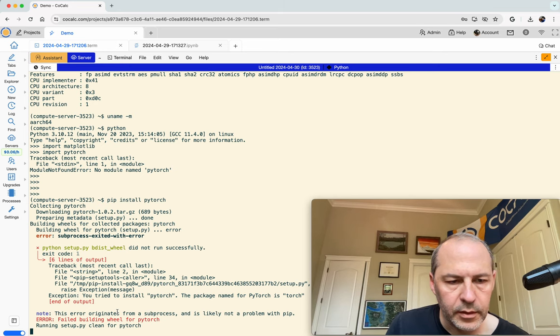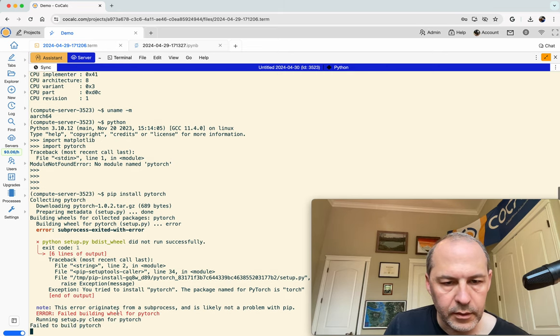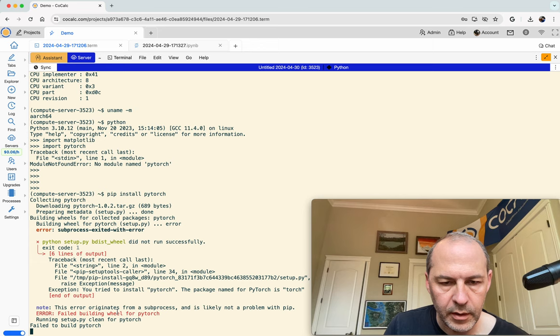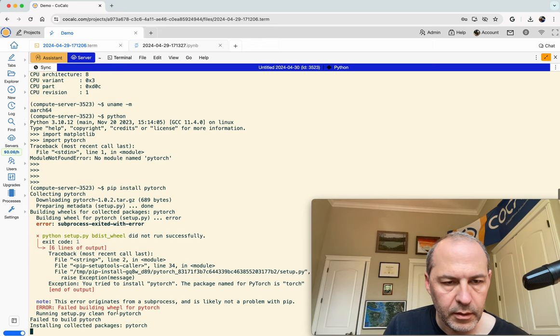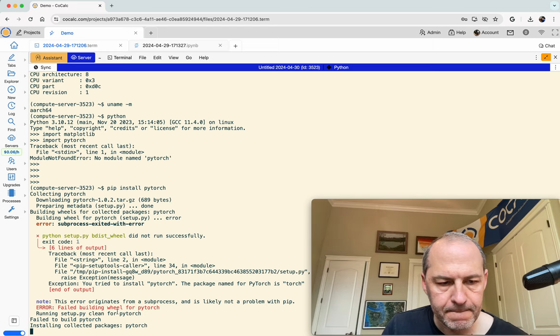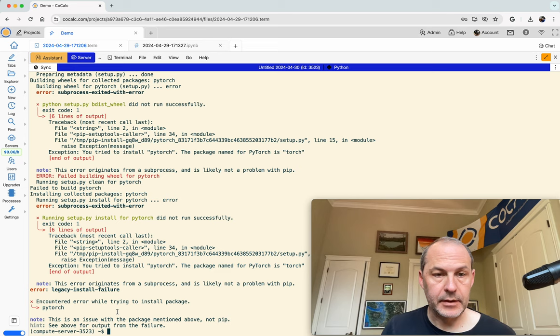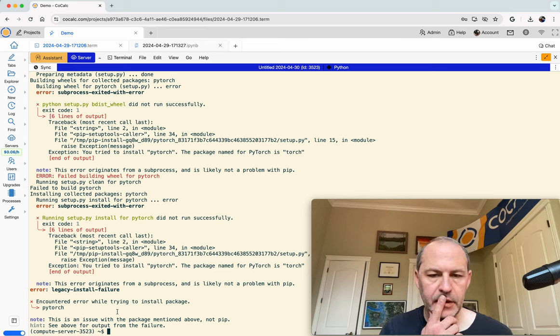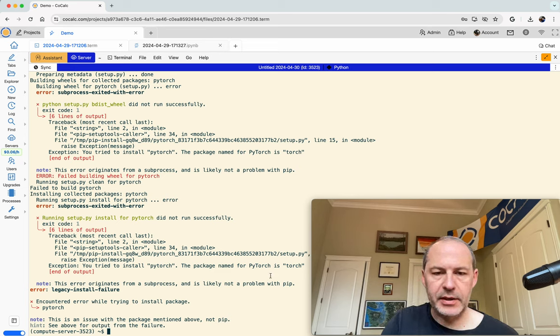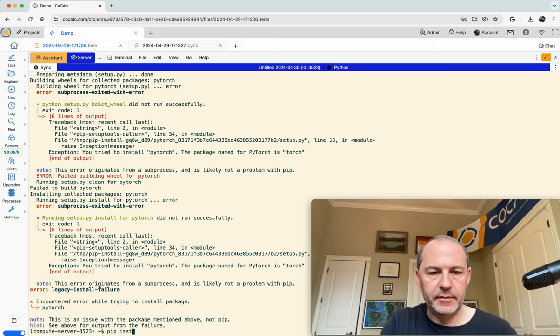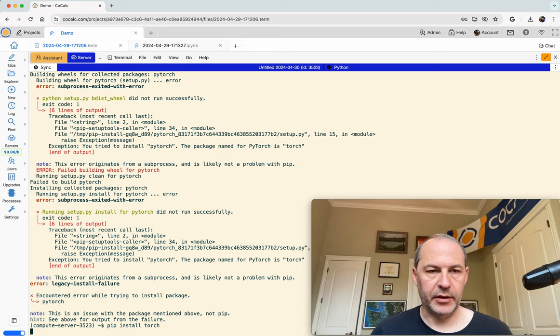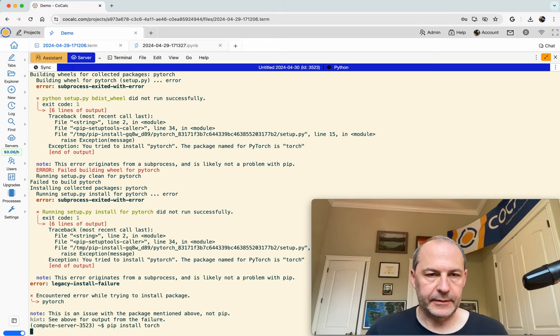And, ooh, did I do something wrong? Hmm, it appears to have failed. And it's telling me I should use Torch instead. So maybe I do pip install Torch. Let's give it a shot.